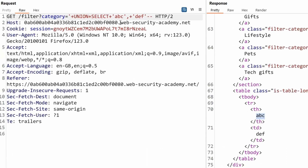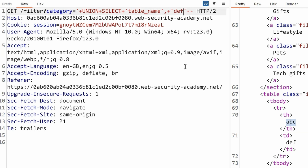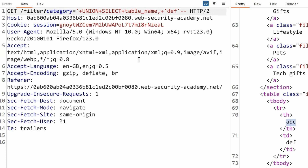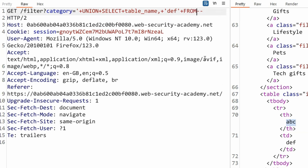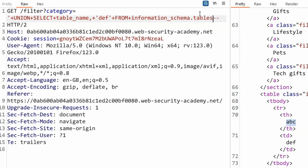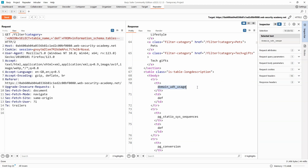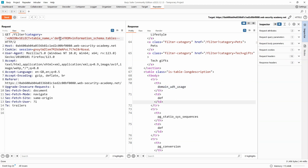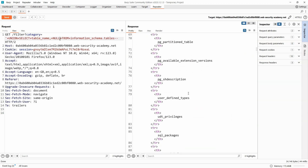Let's modify our union injection attack to select table_name and null from information_schema.tables. We use null as the second value since we have to return two columns. Running that, we simply get back a list of table names: pg_partition_table, pg_available_extensions_versions, and quite a few others. We need something related to users, so using the search functionality and searching 'users' — there it is: users_nldyob. An arbitrary string is appended to the end, so you'll need to figure out the specific name in your own instance.